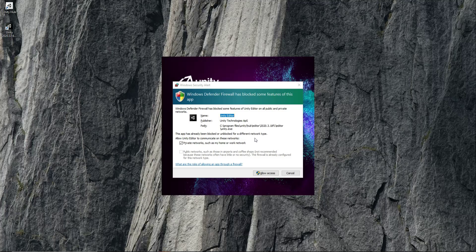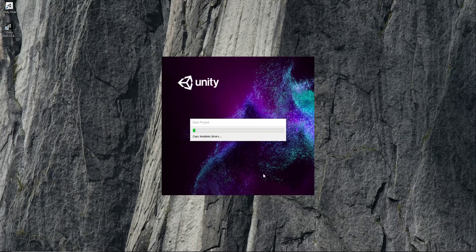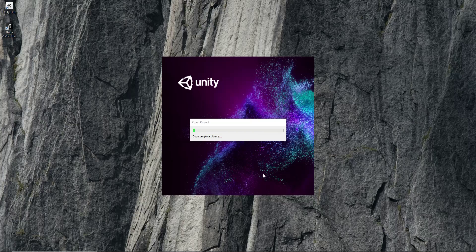If it asks for this, then allow access. It is now creating our brand new project.